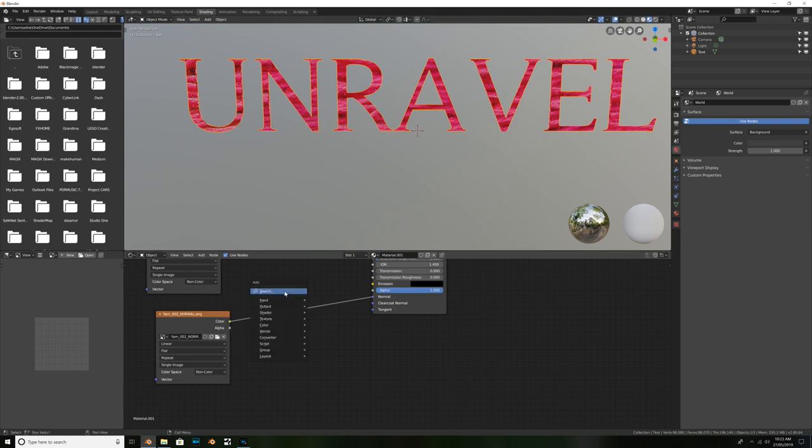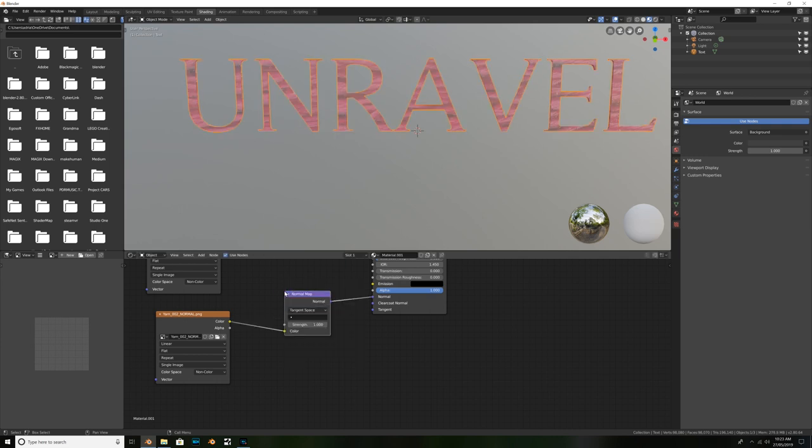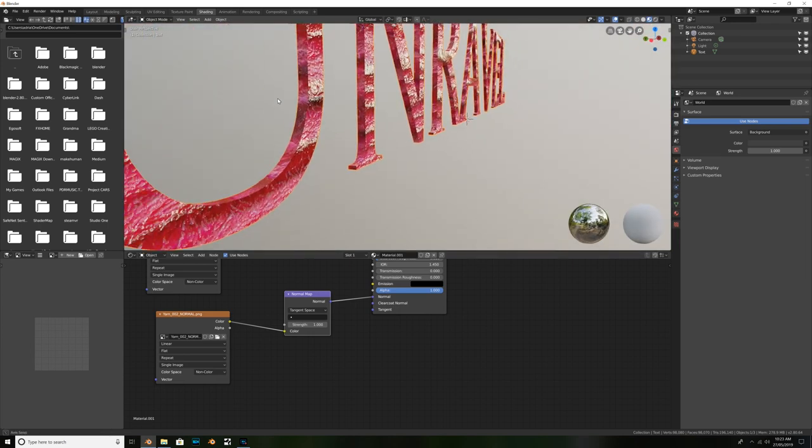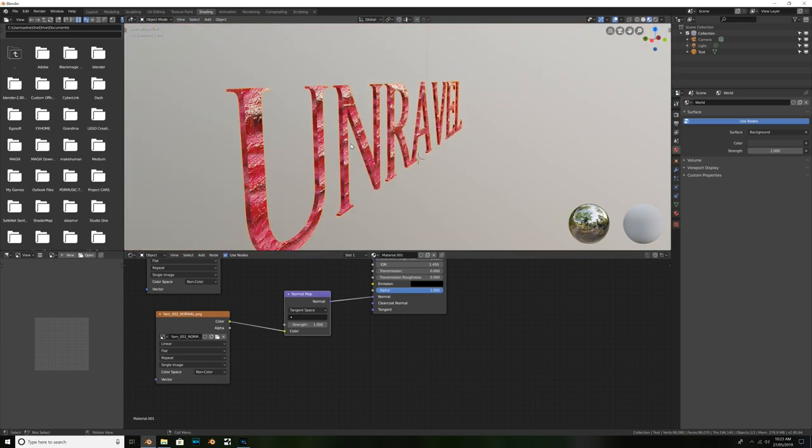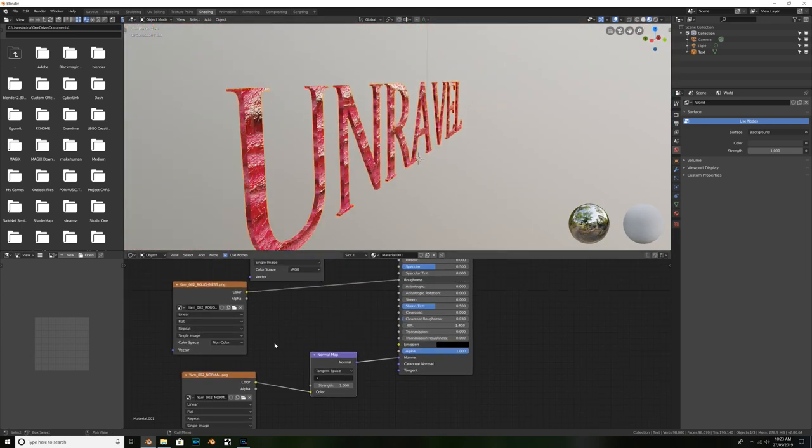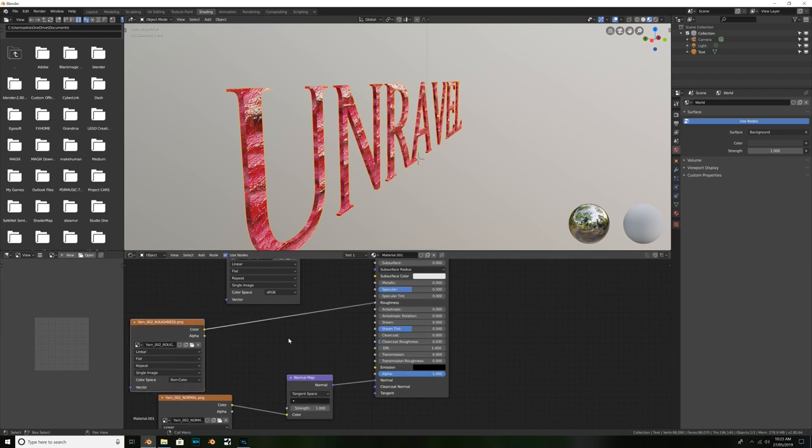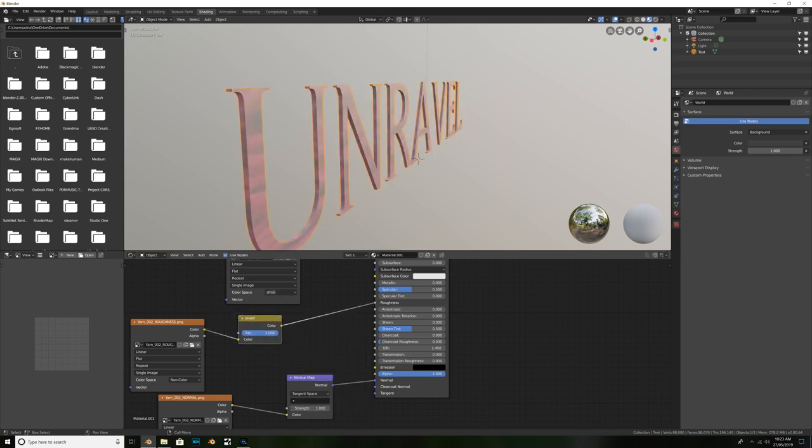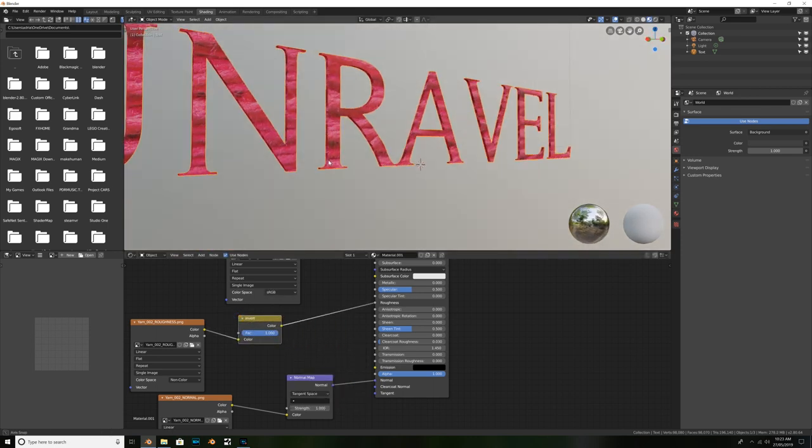Because we also need to hit shift A. And add in a normal map in between these two nodes. So, just drop that in the middle. And there we go. A normal map is working just how we want it to. But our roughness map isn't. What we might need to do for our roughness map is just go ahead and hit shift A. And drop in an invert node. In between those two nodes. There we go. That's looking good.